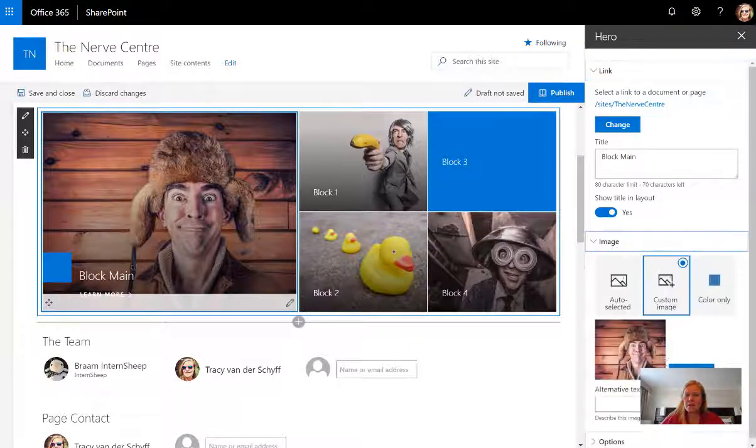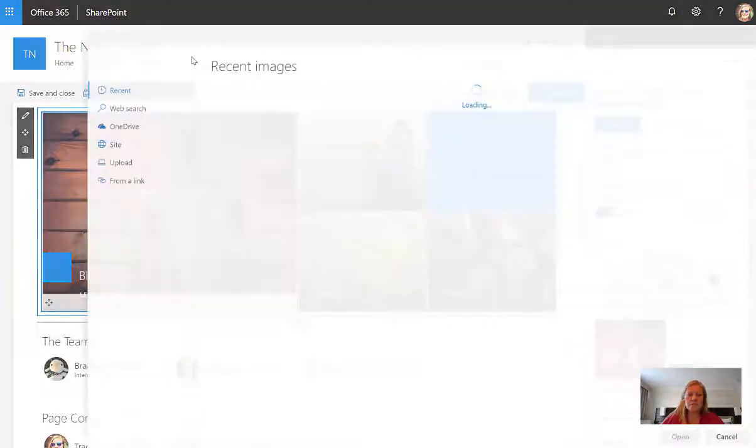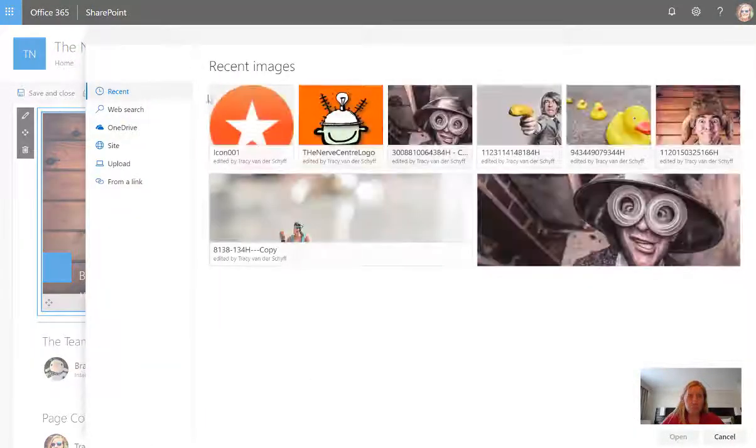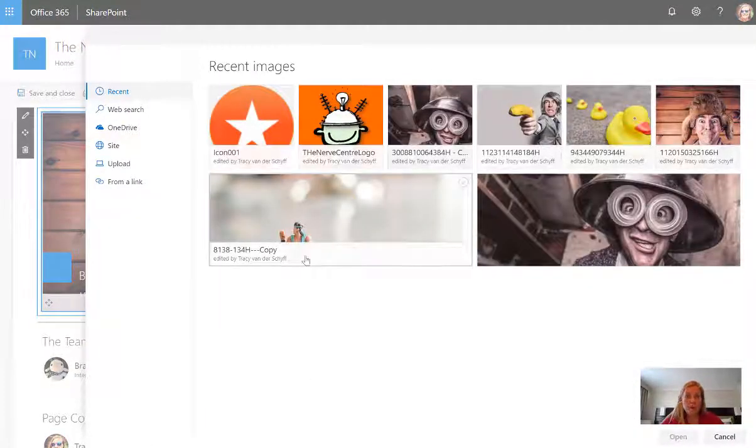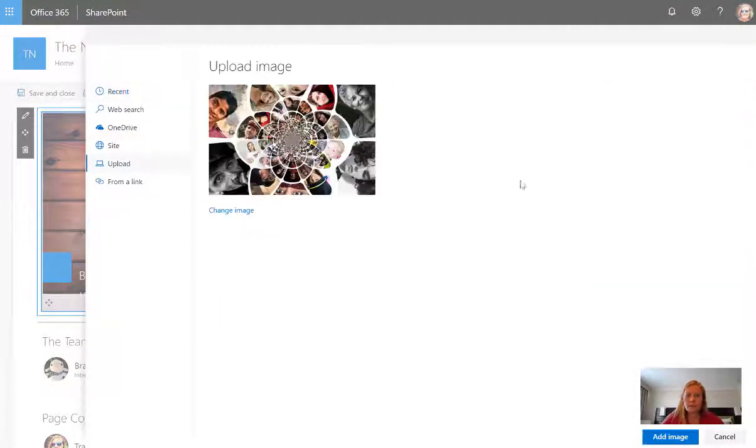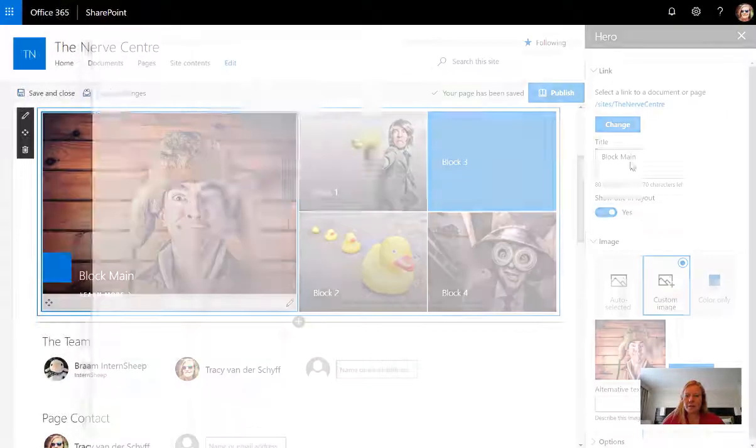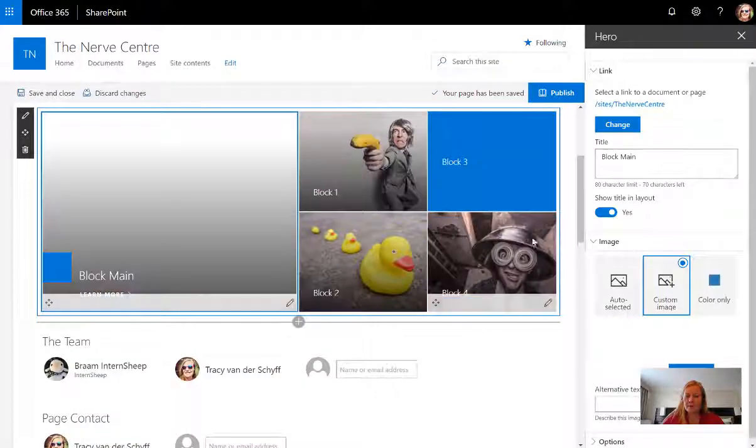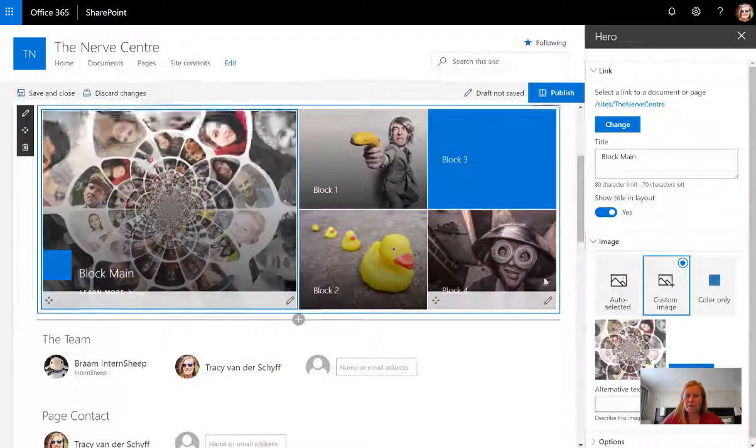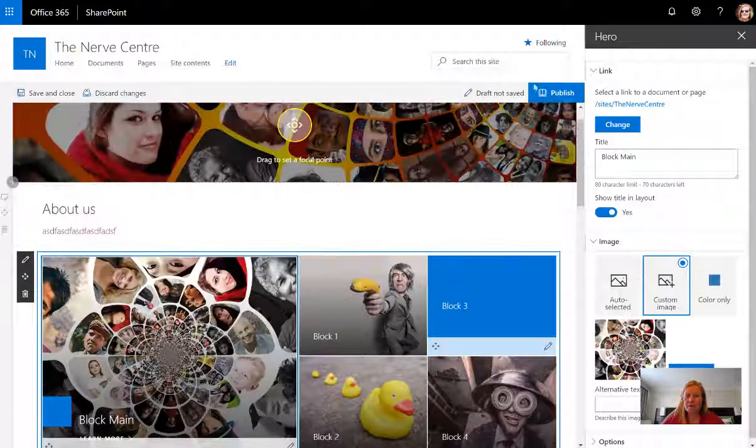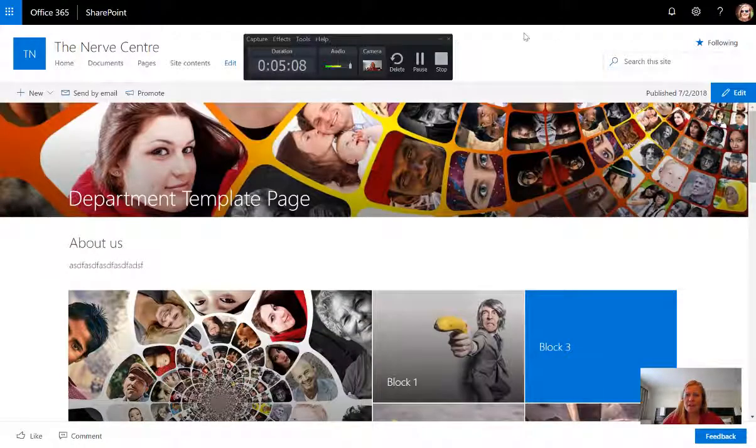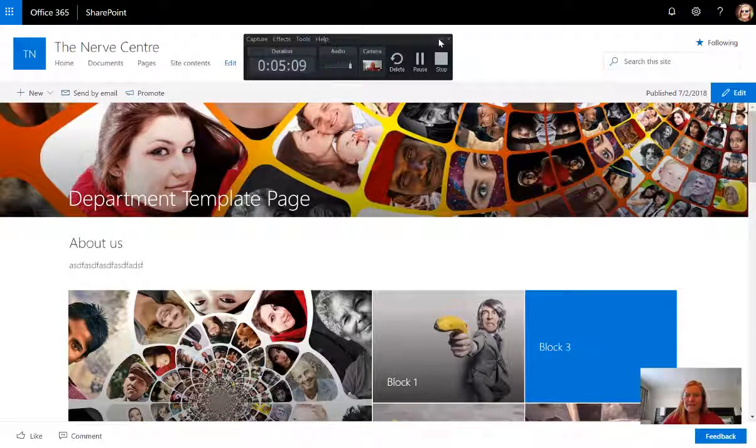I can also upload a new image. Just to prove my point I'm going to add the image and I'm going to publish my page. And there we go, page is copied.